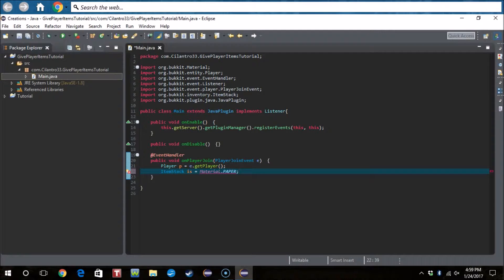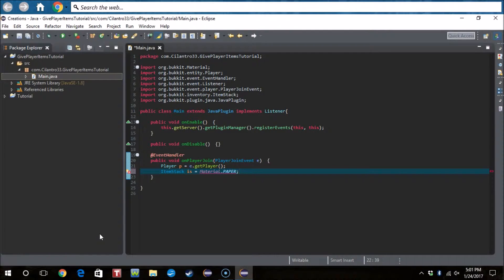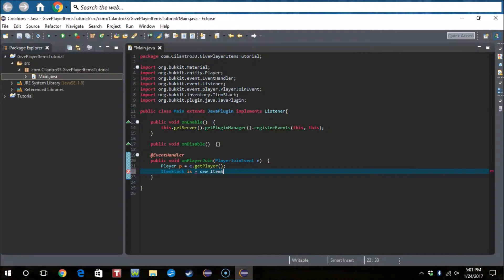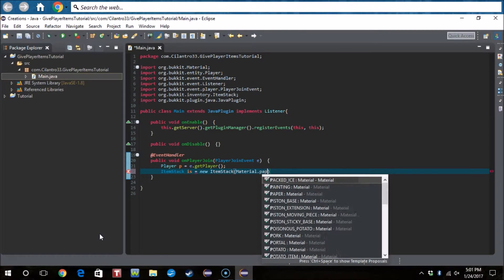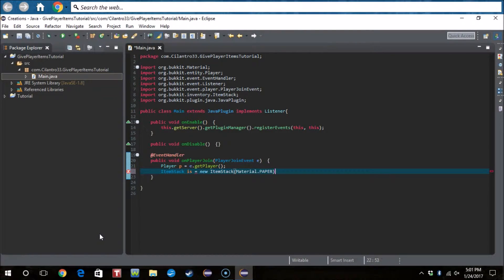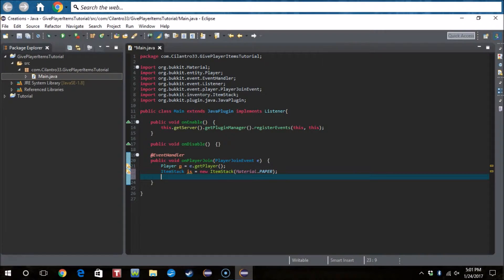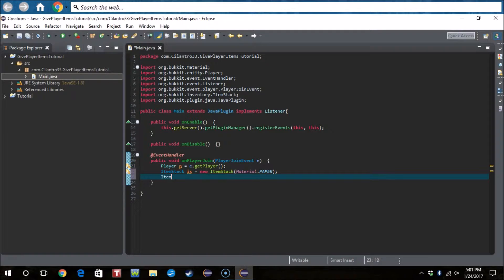Okay I'm being an idiot right now, excuse me while I derp. Okay guys I am done derping. So new ItemStack, I should have done this the first time, Material.paper. There we go.